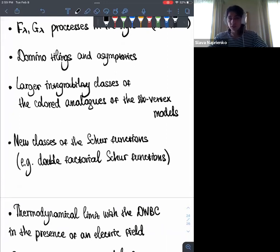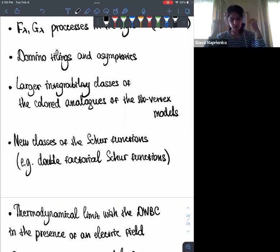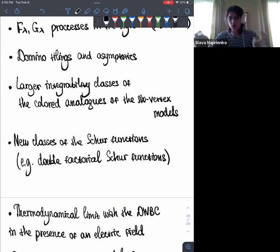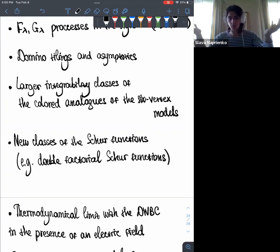Fifth, I can define new families of Schur-like functions. With a symmetric choice of weights, I defined what I currently call 'double factorial Schur functions', which look like a natural generalization of factorial Schur polynomials with two sets of parameters. They have determinant expressions, Jacobi–Trudi-type formulas, and all standard properties, but I couldn't find this class in the literature. Using the six vertex model gives you all their properties for free.